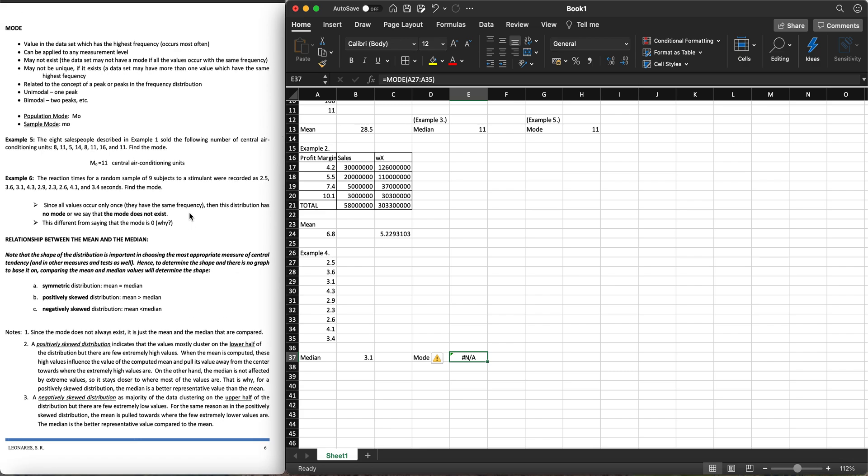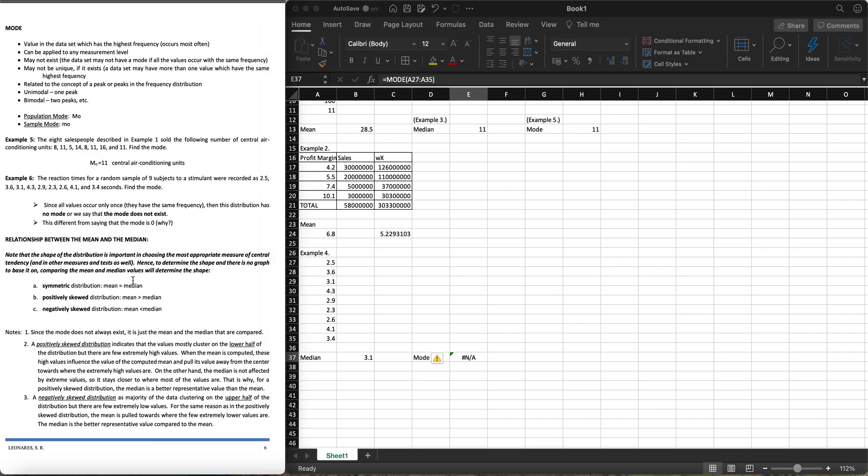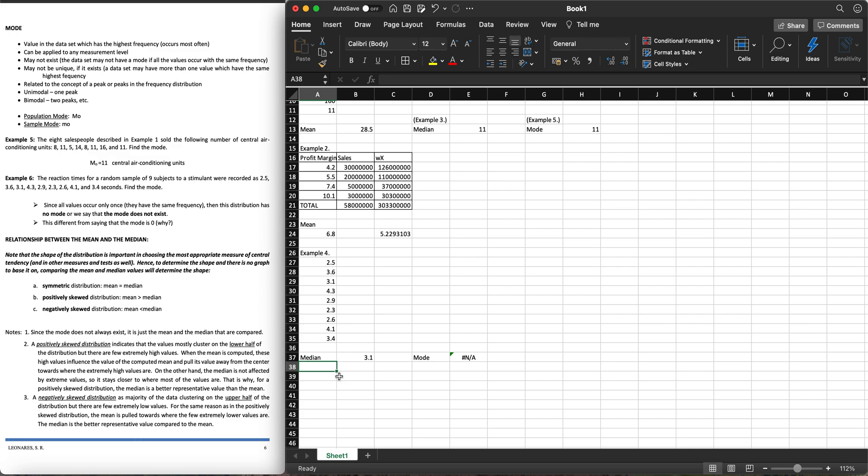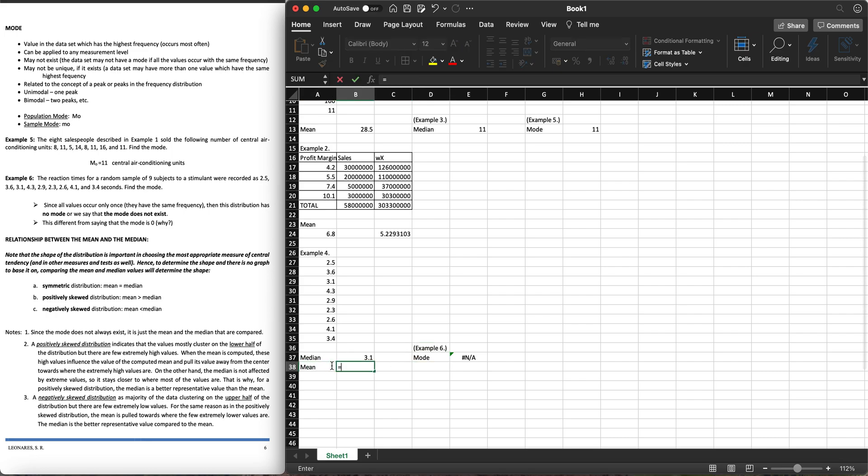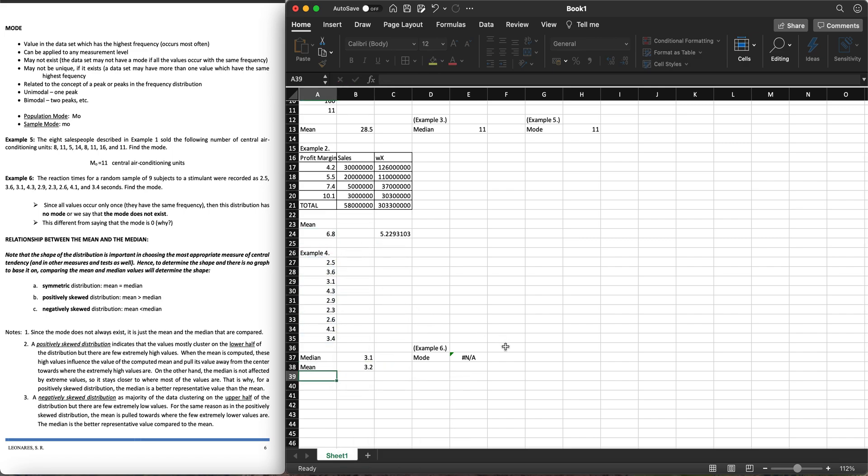Lastly, let's talk about the relationship between the mean and the median. How can we say analytically, without drawing the graph, if the distribution is symmetric? If it is symmetric, the mean and median are equal or the same. If we get a mean and median which are equal, meaning they are symmetric. For example, let's go to example number four. Let's get the mean here using average, highlight all the data sets, hit enter. We can see 3.2 and 3.1.